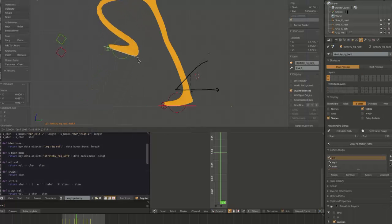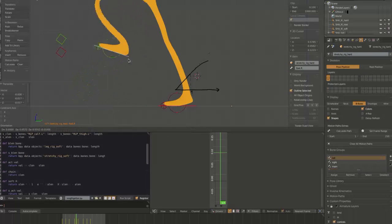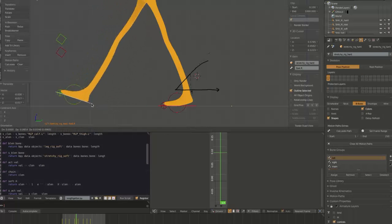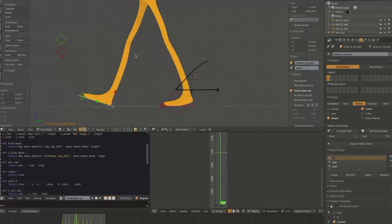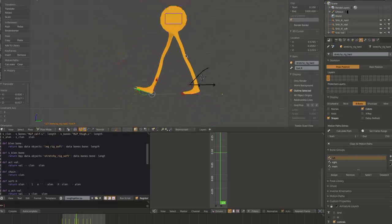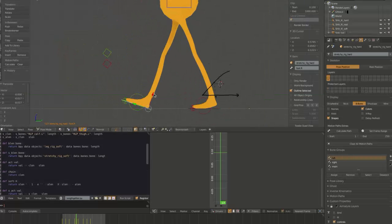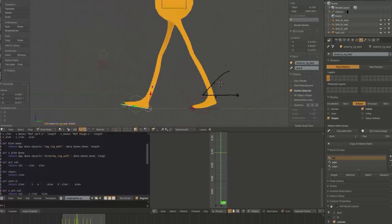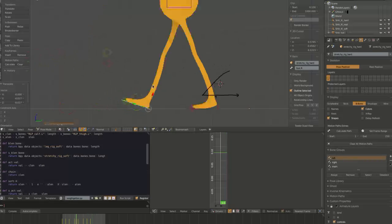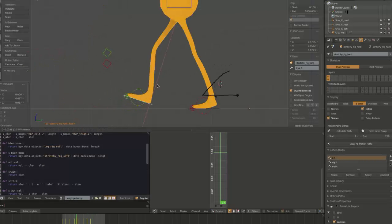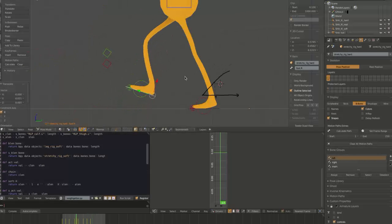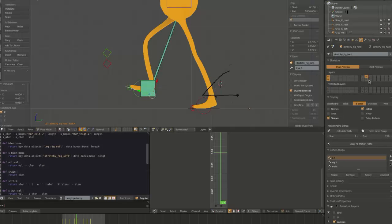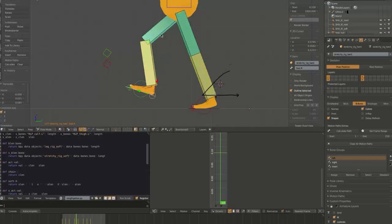So here's our poppy stretchy rig here. It's another kind of cartoonier character. And the rig stretching is actually done via a slight hack. I actually, if you look at the IK, it doesn't actually have stretch turned on.